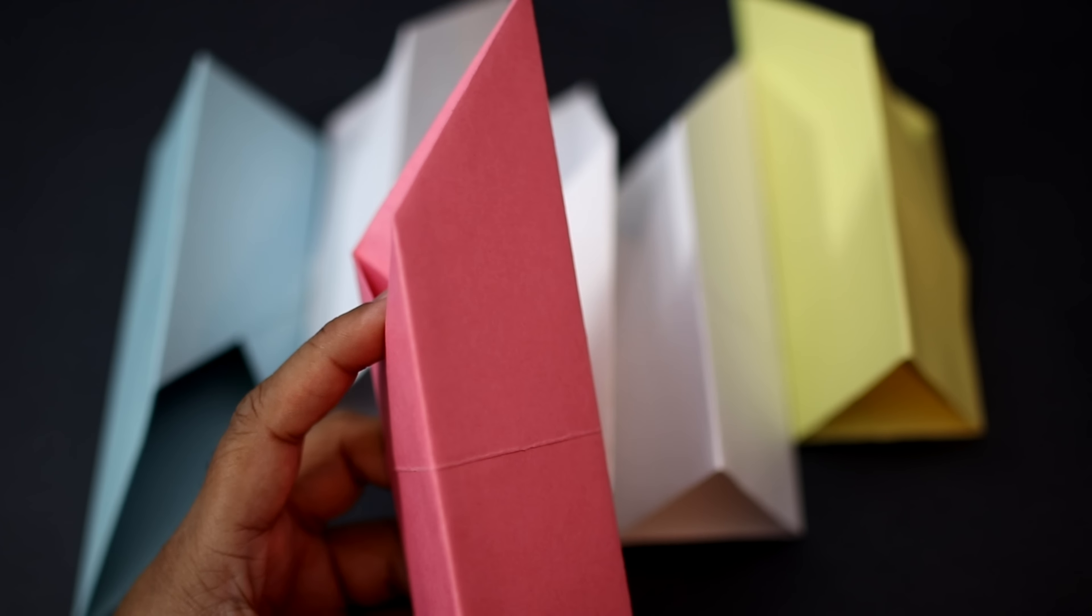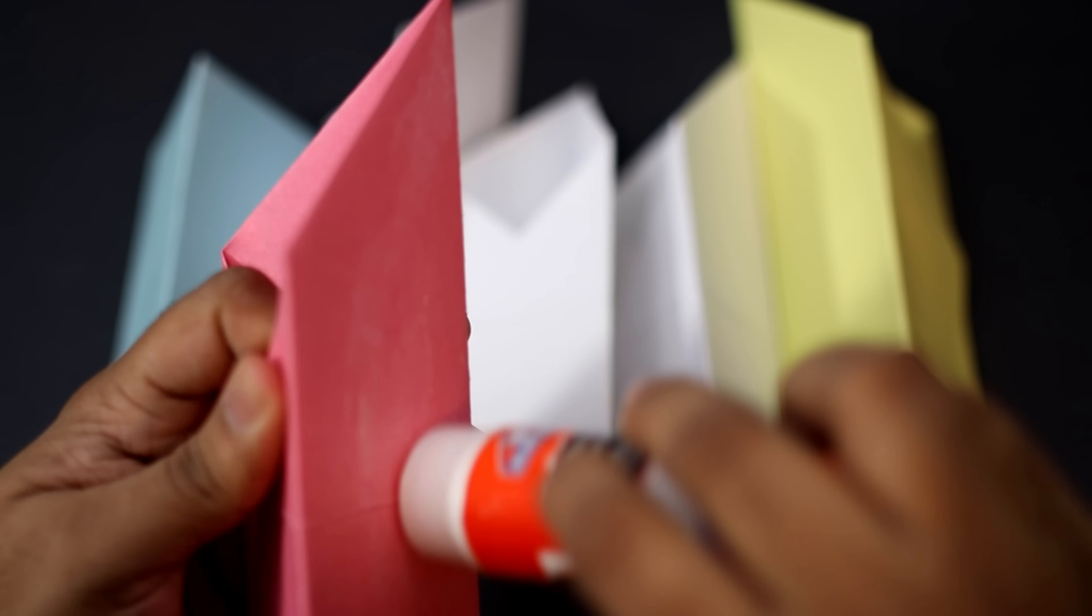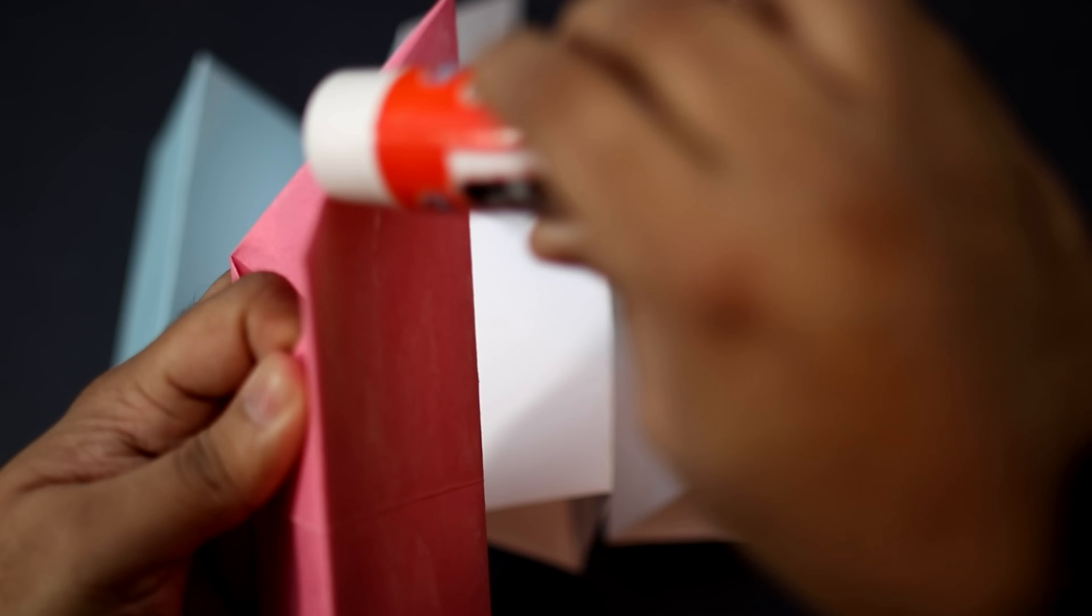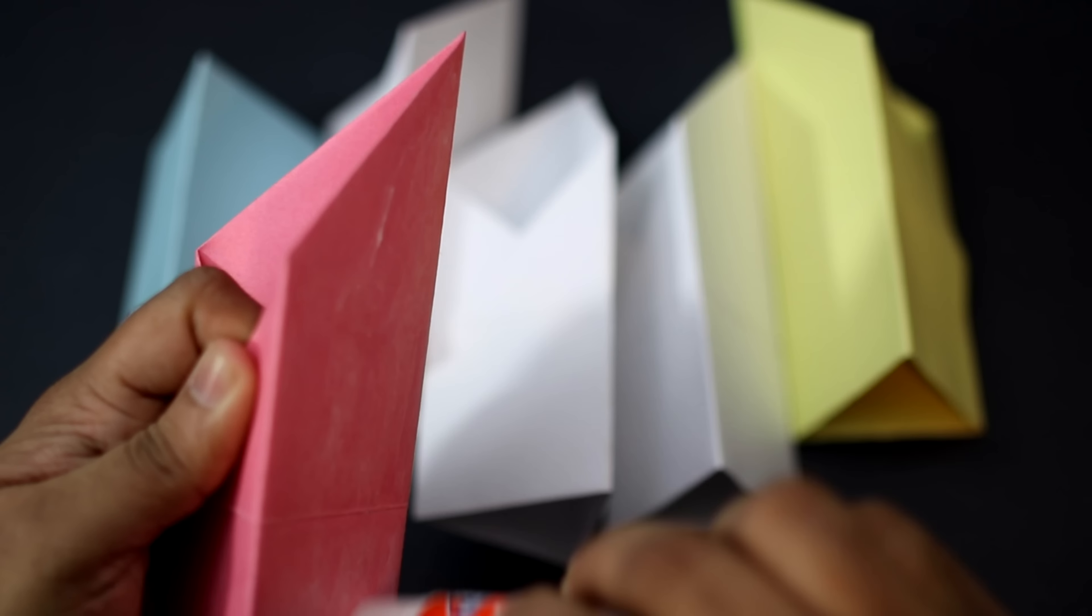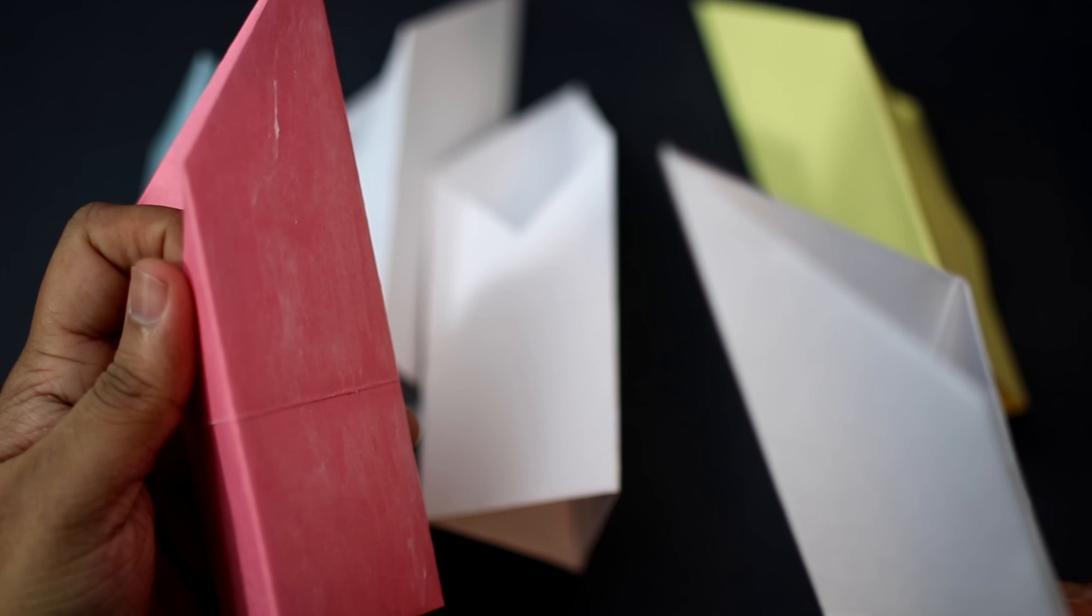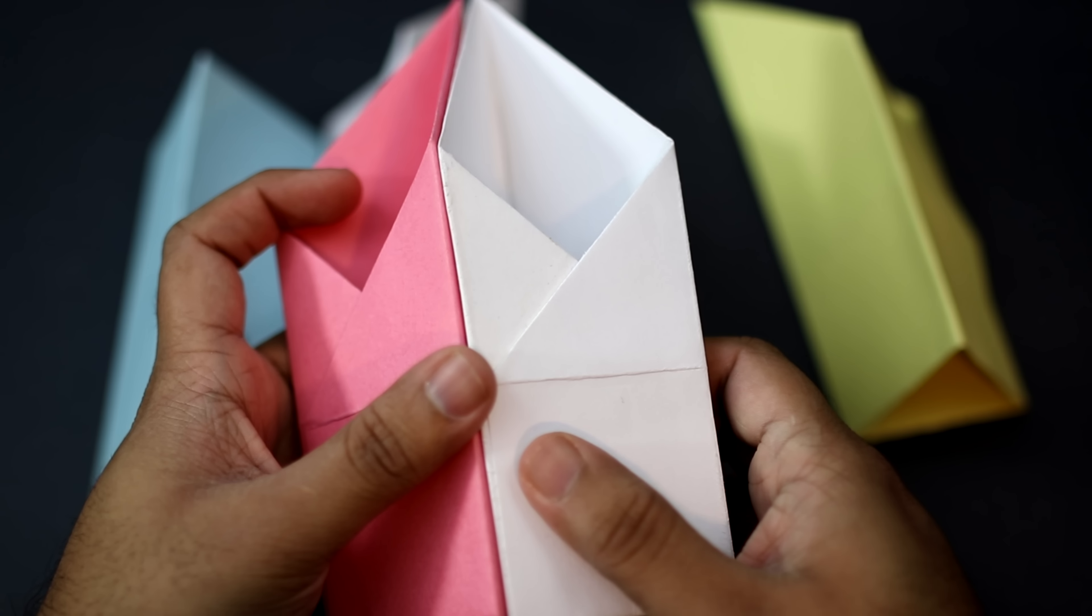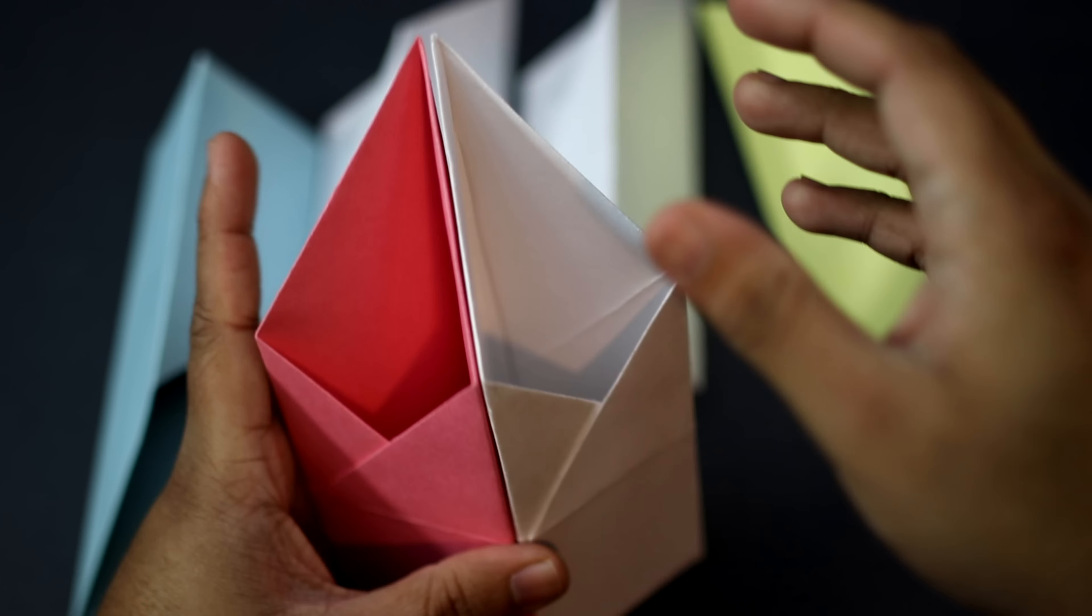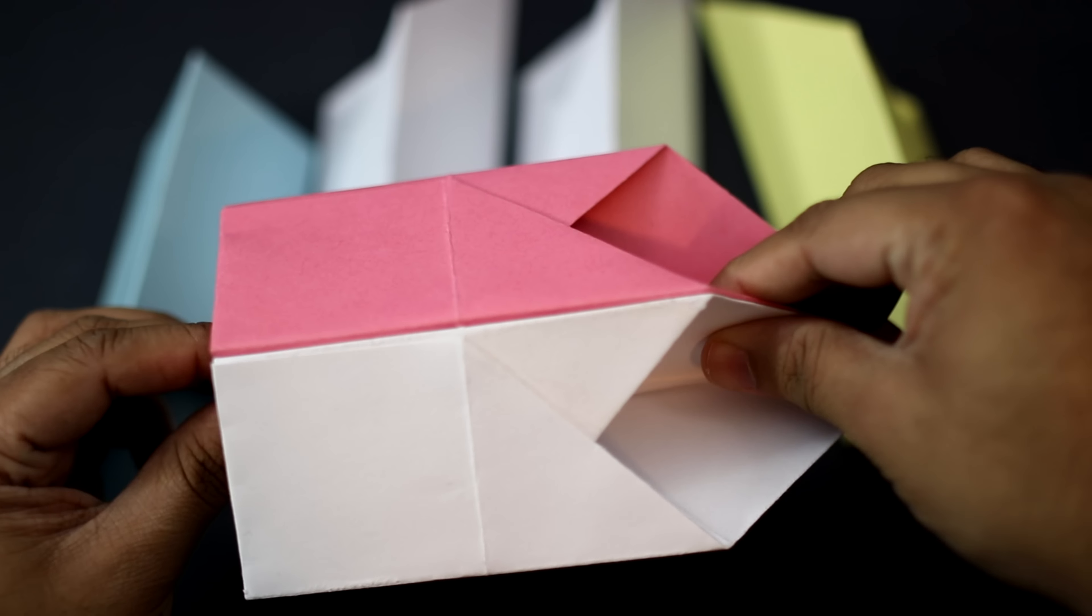Okay so once you've gone ahead and made six of these. You're going to take one of your units. And you're going to apply a bit of glue on the side. And just go ahead and apply it all the way through, covering the entire surface. And then go ahead and select another one of your units. Align them together and just glue it into place. Just like that.